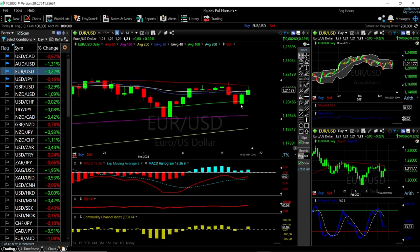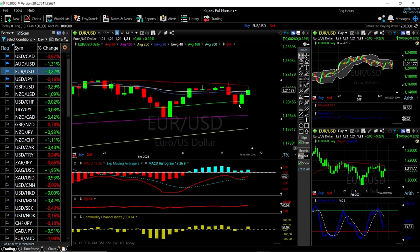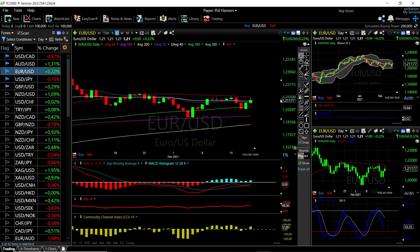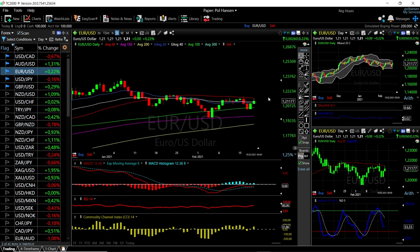Let's look at Euro/US Dollar. We found support down here at 1.2030, rallied up towards the 50 moving average, and then found resistance there. The 50 moving average has been a problem for this currency pair for several weeks now. We tested it here, tested it again, and we are testing it again now. We have not managed to break through or start trading above the 50 moving average.